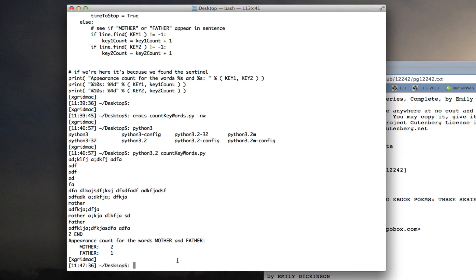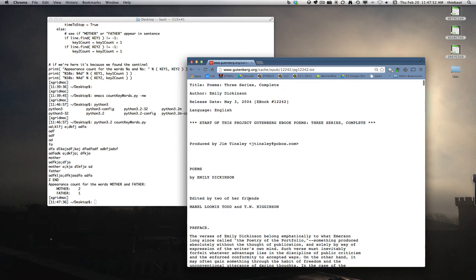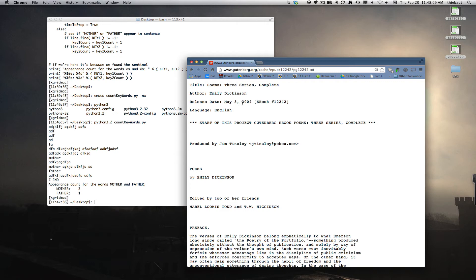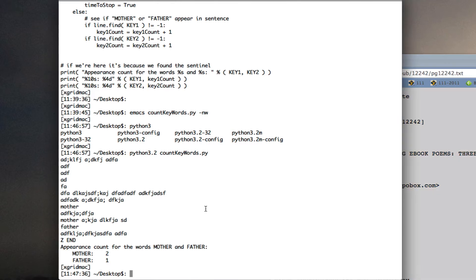So now let's grab all of Emily Dickinson's poems from the web. Project Gutenberg contains a lot of open source, non-copyright books, and Emily Dickinson's poems are there. So I'm going to just control, oh, sorry, Apple A to select everything, Apple C to copy everything.